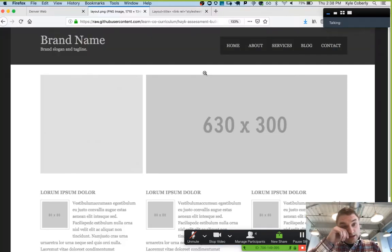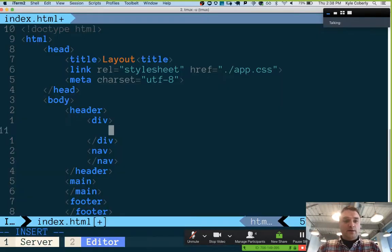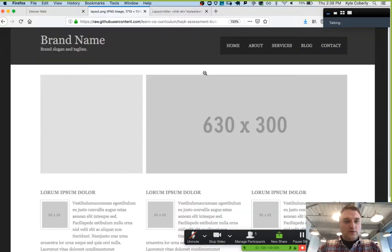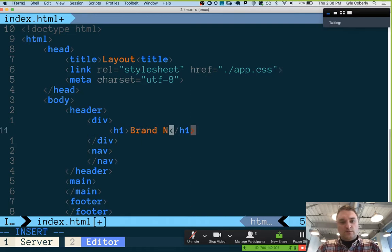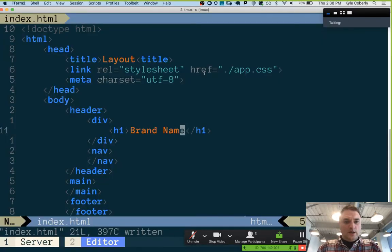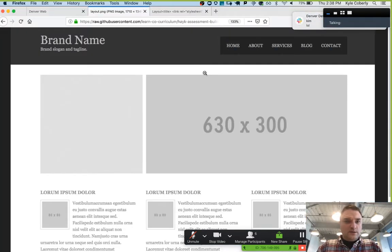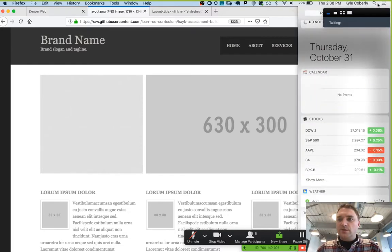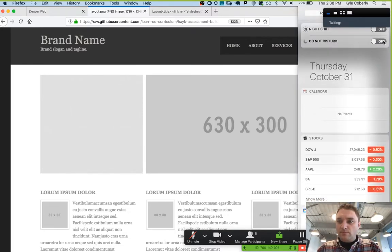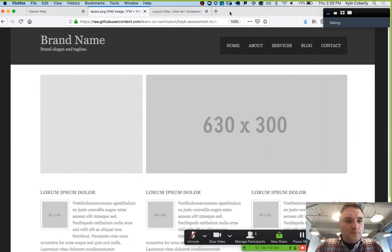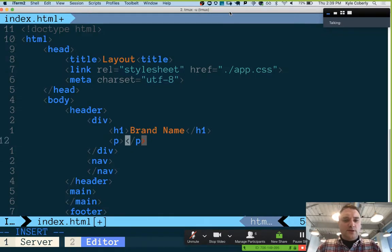The brand name — that's the primary heading, so I'll call that an H1. And the thing under it is paragraph text. So we'll put in brand name, brand slogan, and tagline.